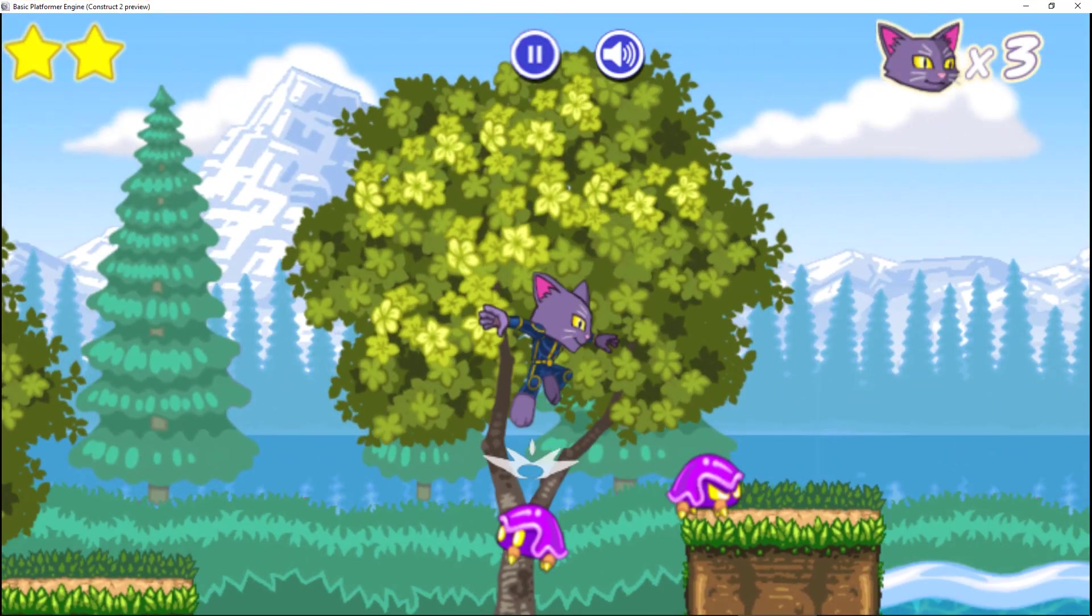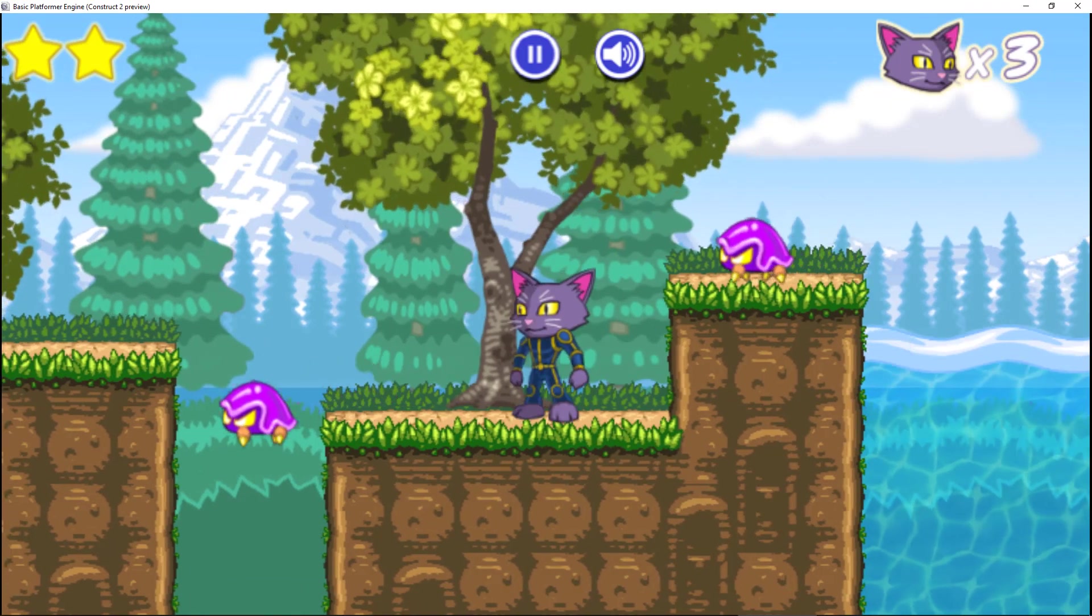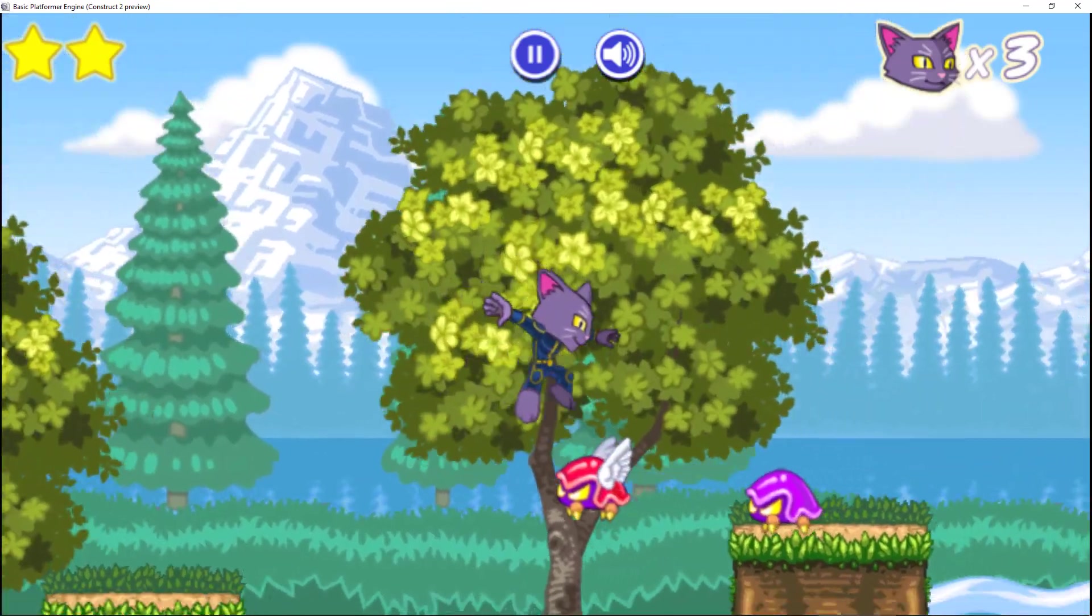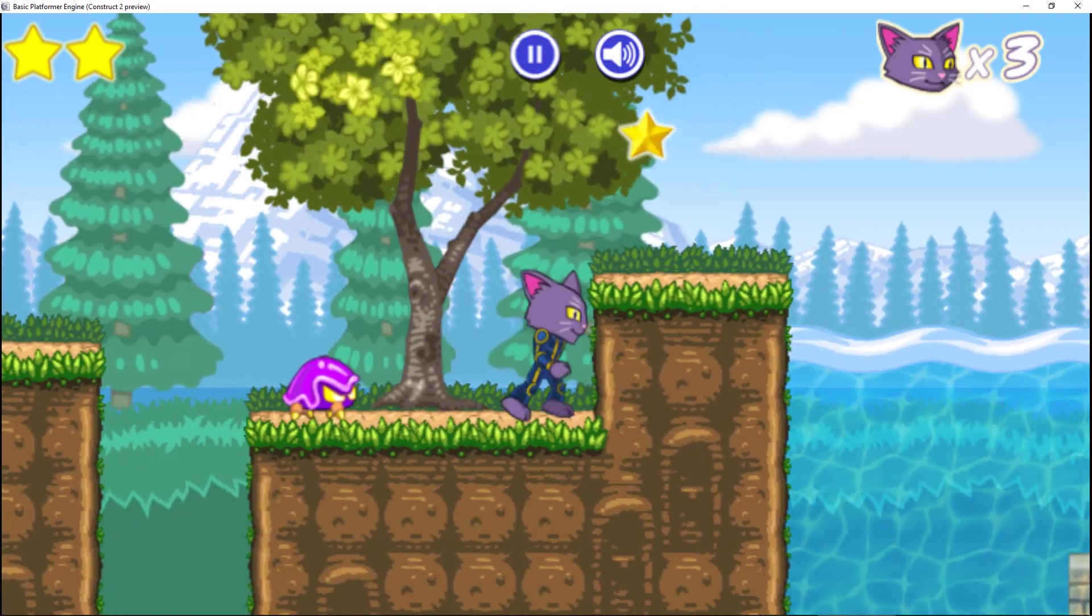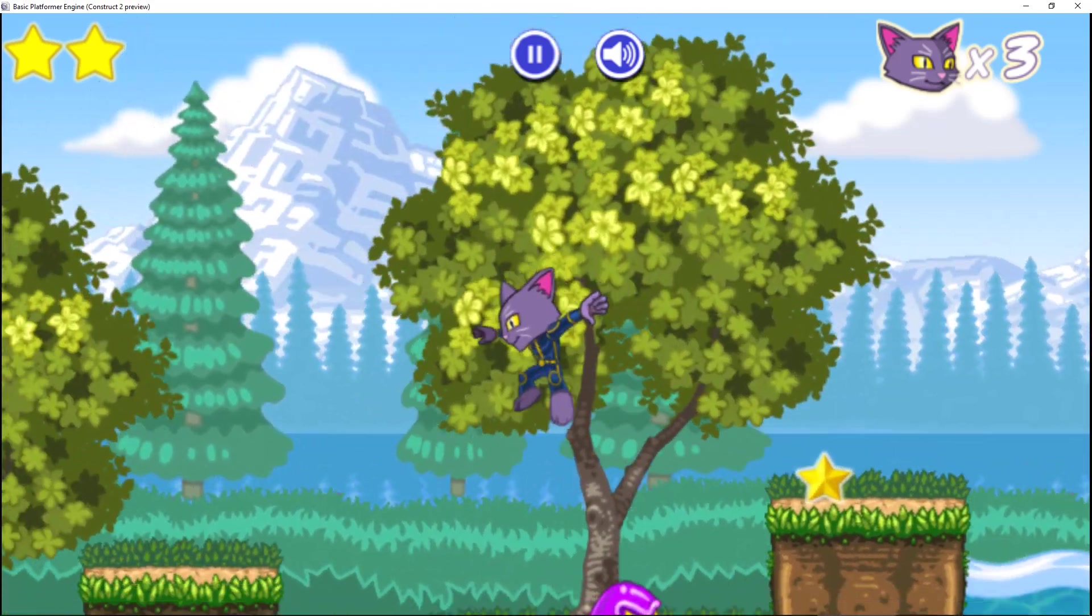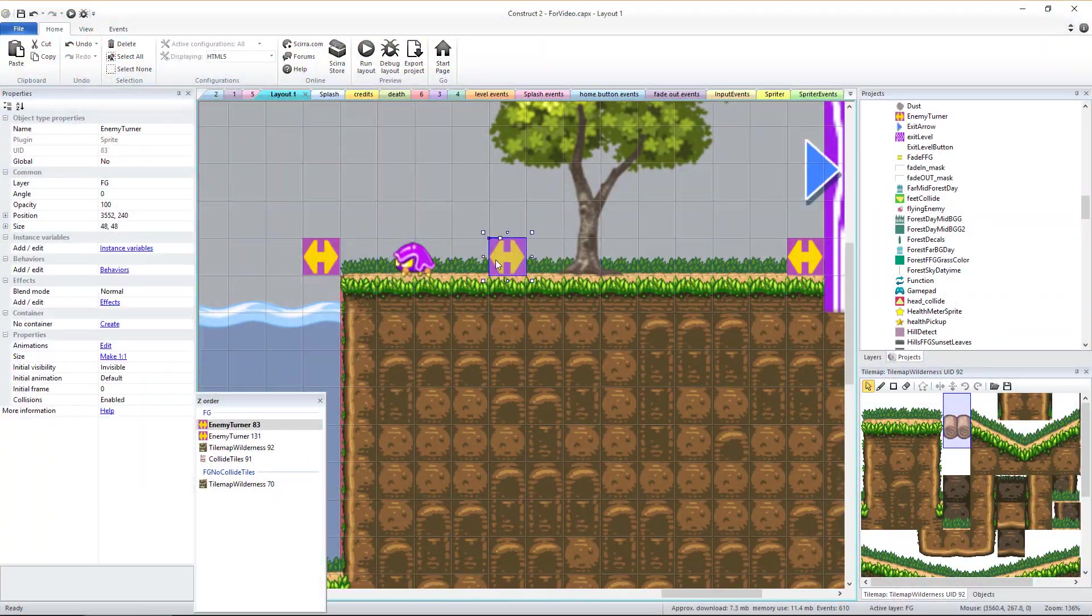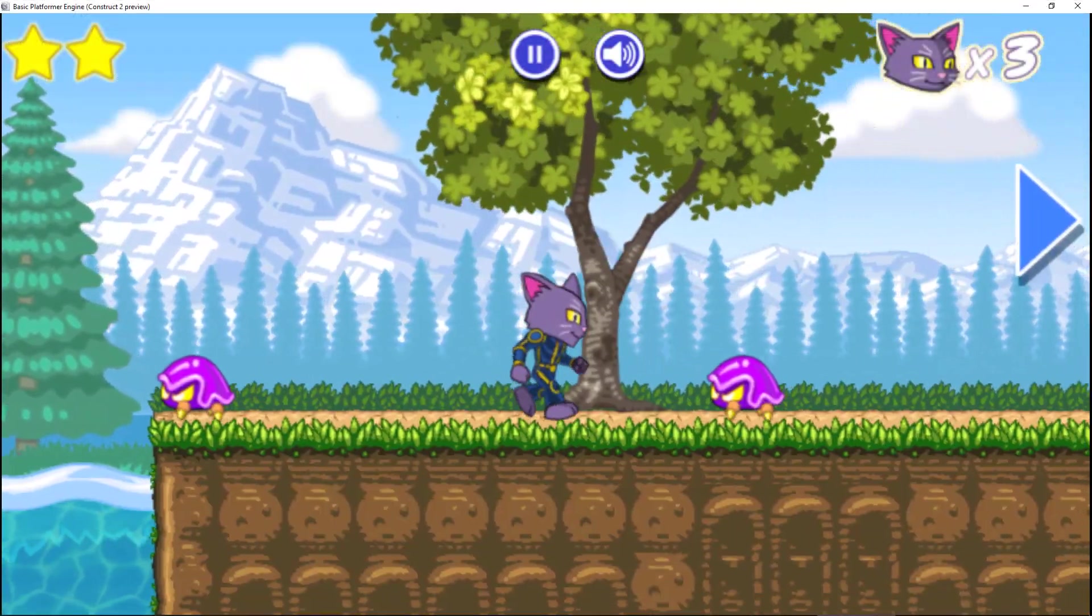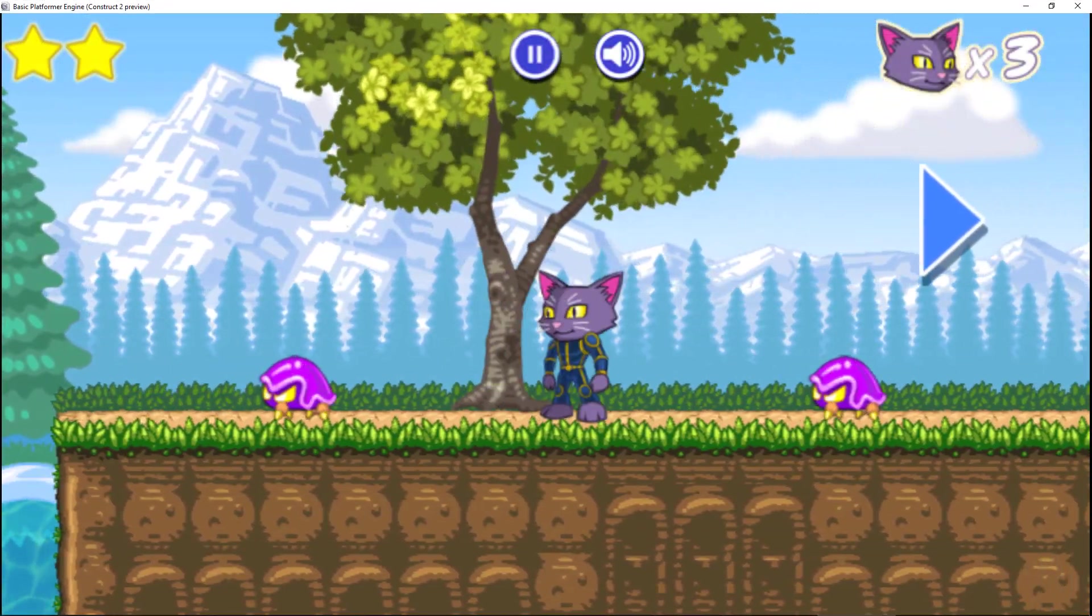It's important to also place enemy turner sprites wherever you want basic enemies to turn around. This is used not only to stop enemies from walking off of deadly falls, but also can be used to make basic enemies patrol specific sections of a longer stretch of ground.